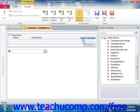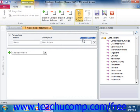To add a parameter to a data macro, click the Create Parameter hyperlink at the top of the macro. Next, in the Name box, type a unique name for the parameter. That will be the name that you use to refer to the parameter in your expressions.